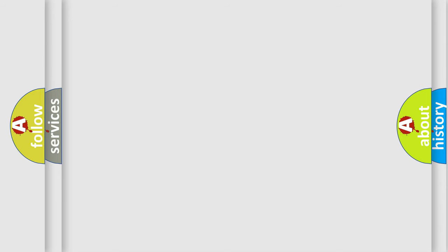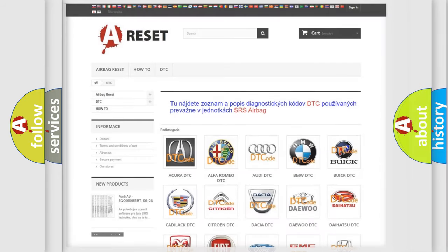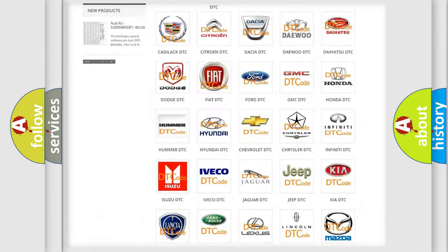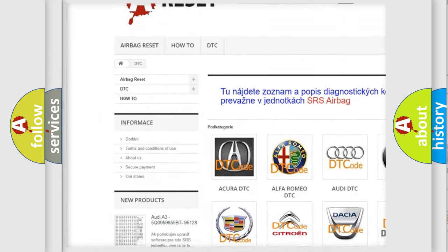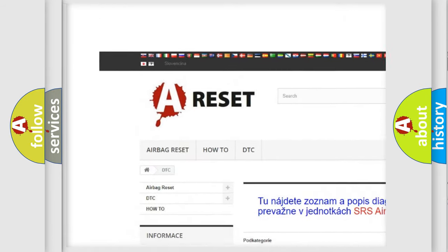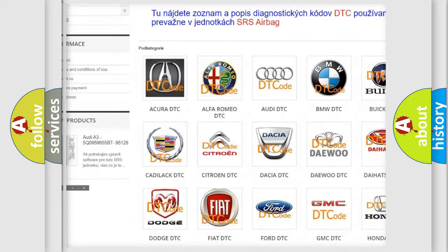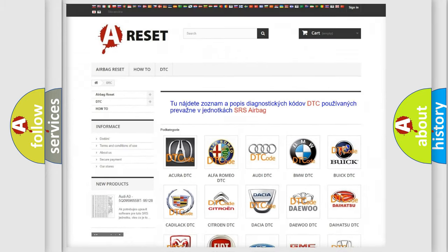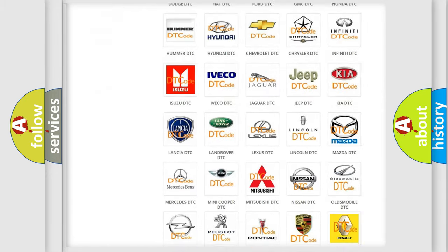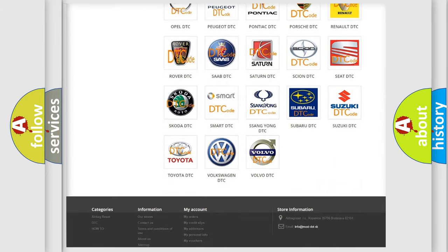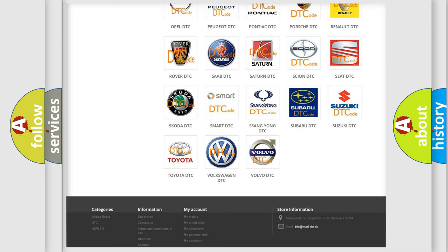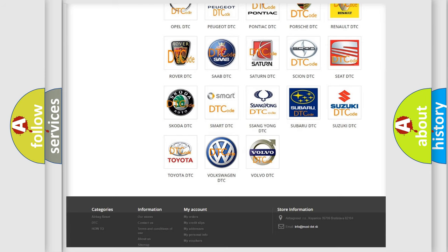Our website airbagreset.sk produces useful videos for you. You do not have to go through the OBD-II protocol anymore to know how to troubleshoot any car breakdown.